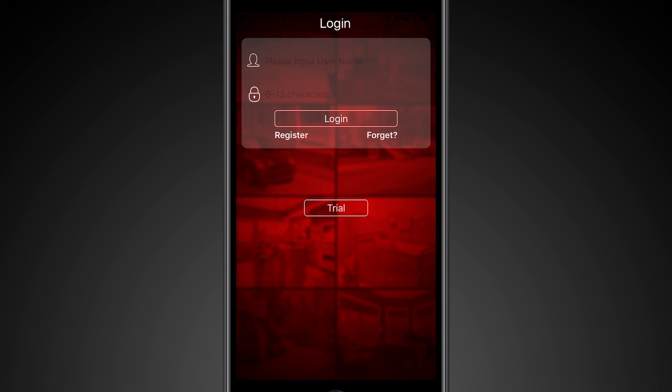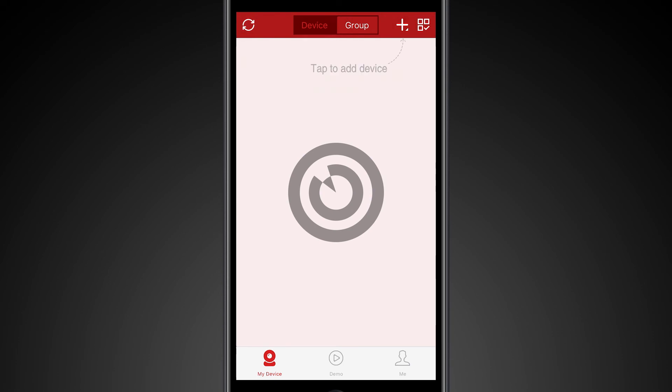Or you can use the trial or local option, and what that does is it just keeps it local to the device. That's what we're going to do for this demo.